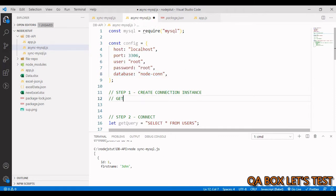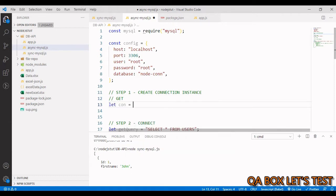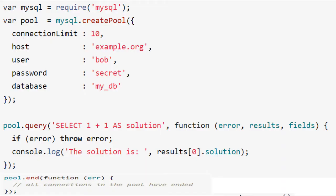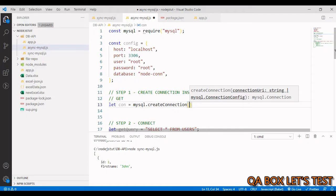We have to create the connection instance. Imagine it like this: you launch the SQL client, provide the host, username and password, but you don't hit the send button yet — that process gets you ready to create the connection. We write: let con = mysql.createConnection() and pass in the configuration. You can also create a pool, but in this case we are just creating a single connection.